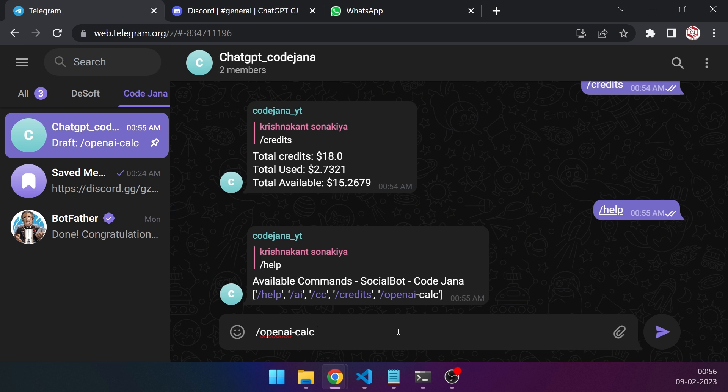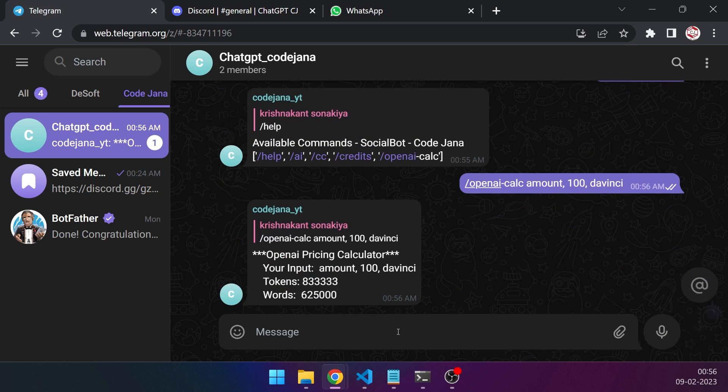So OpenAI-calc to access the calculator command and then just type what you want in the following format. So let's say you want to invest, type amount 100 dollars in a DaVinci model. So that's the syntax: first what you want to know, then the value for it, and then the model you want to check out. Press enter.